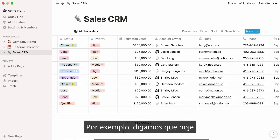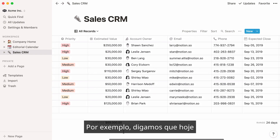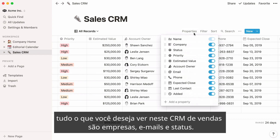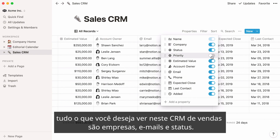For instance, let's say that today all you want to view in the sales CRM is companies, emails, and status.